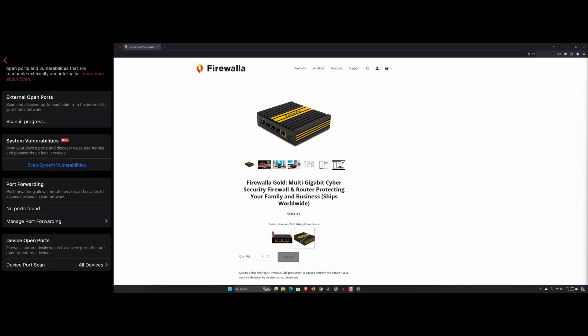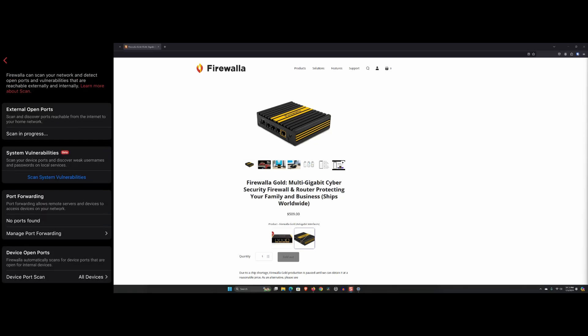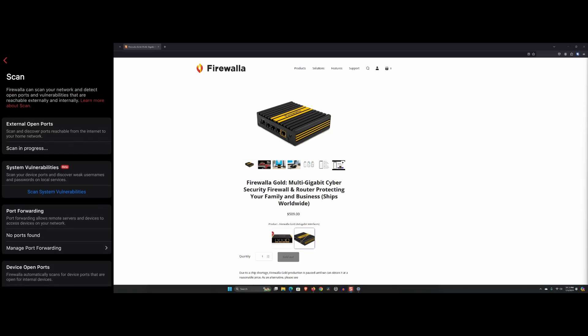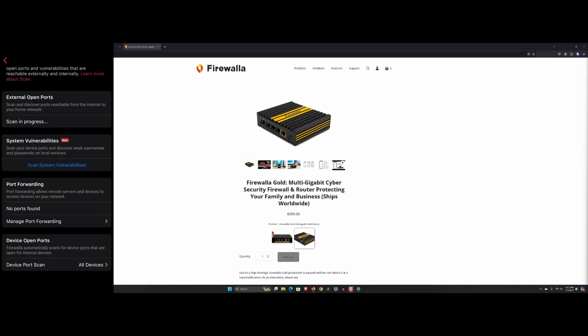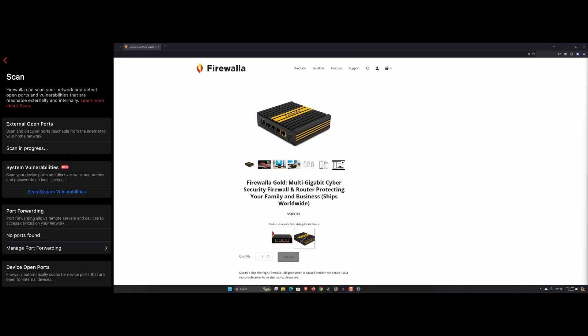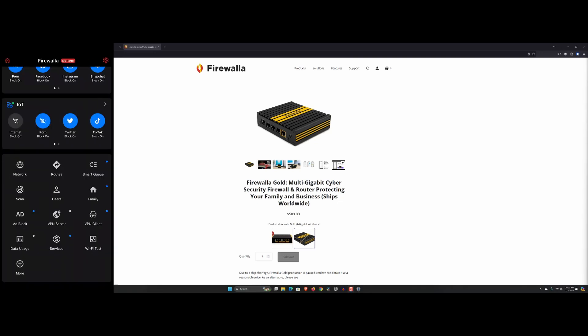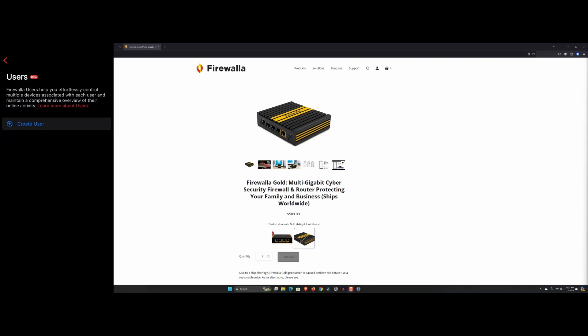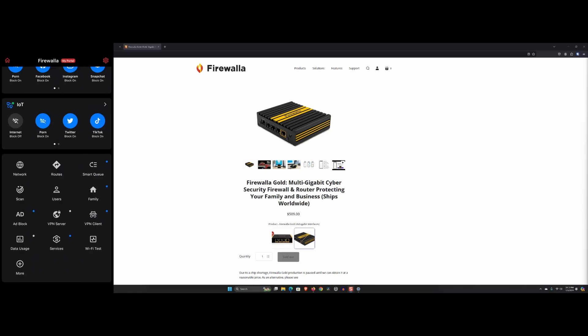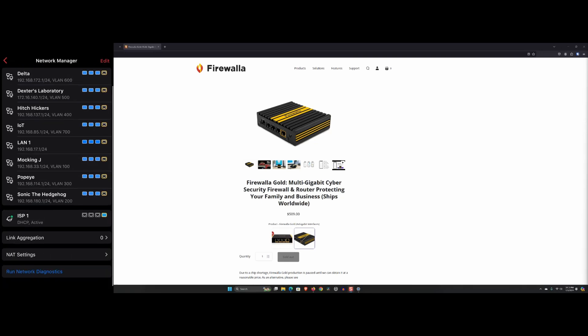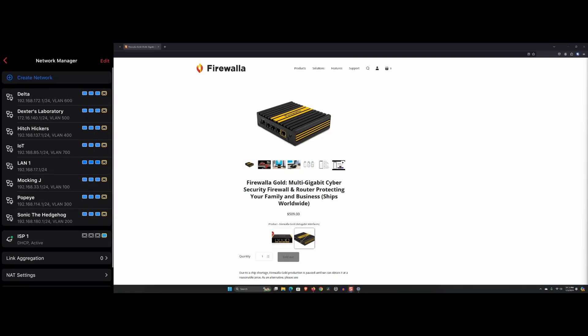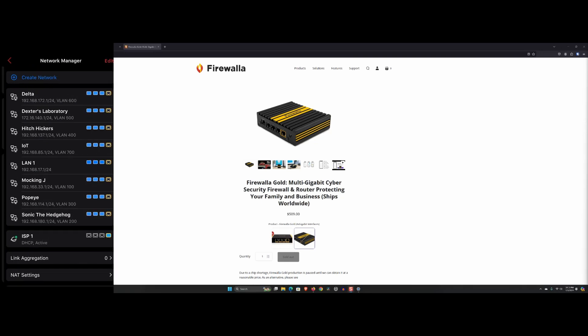And lastly, customer support. Firewalla's customer support is responsive and knowledgeable. Whenever we encountered issues or had questions, the team was quick to assist, providing effective solutions and guidance. Now, like with everything, there are always cons. Some of them are not that big of a deal, but some I had an issue with.